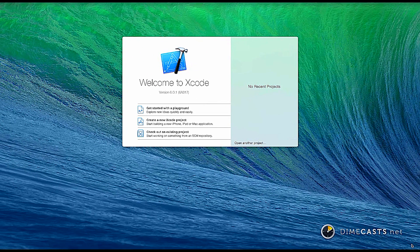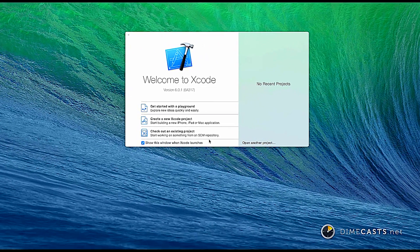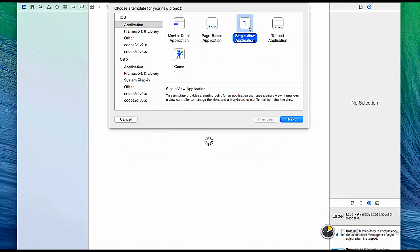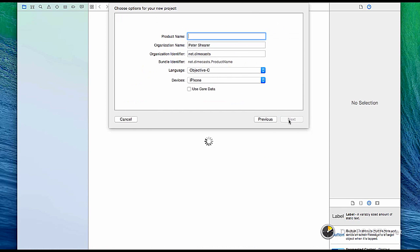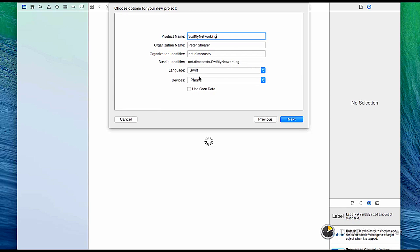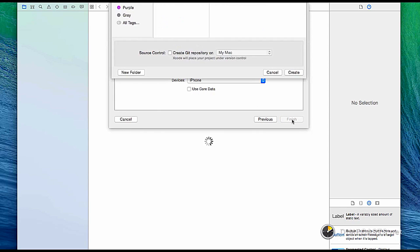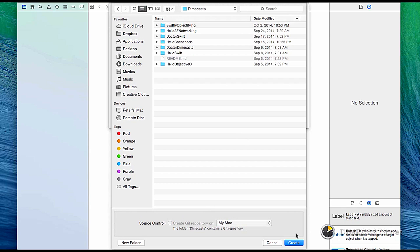First, we're going to create a new Xcode project. I'm just going to create an iOS application single view application. I'm going to call it Swiftly Networking. We'll make sure the language is in Swift for the iPhone. Next. I'll save it in our Dimecasts folder and hit Create.